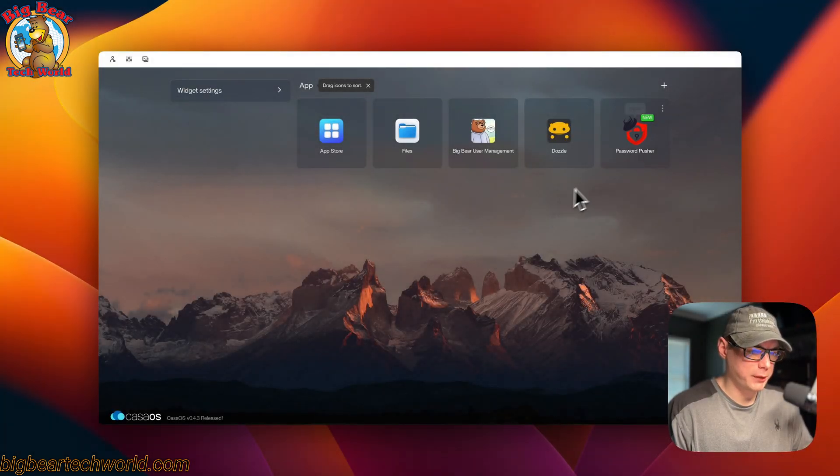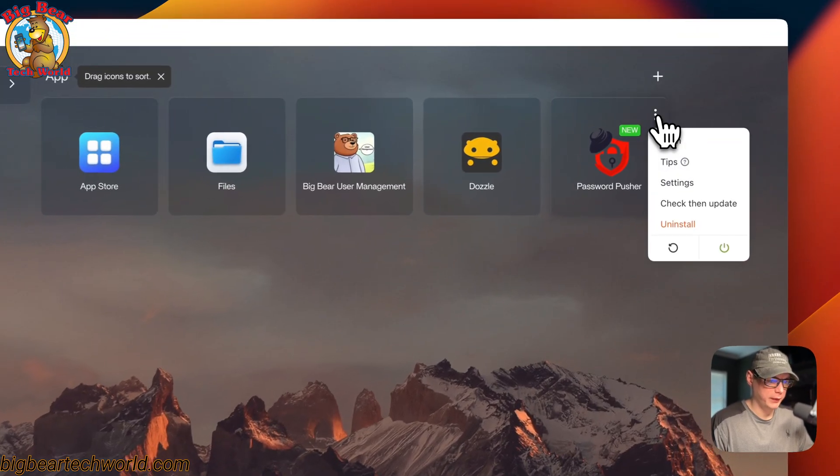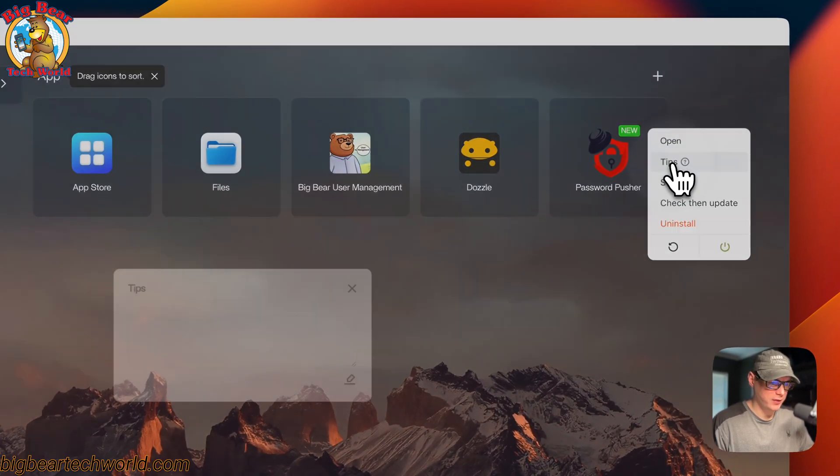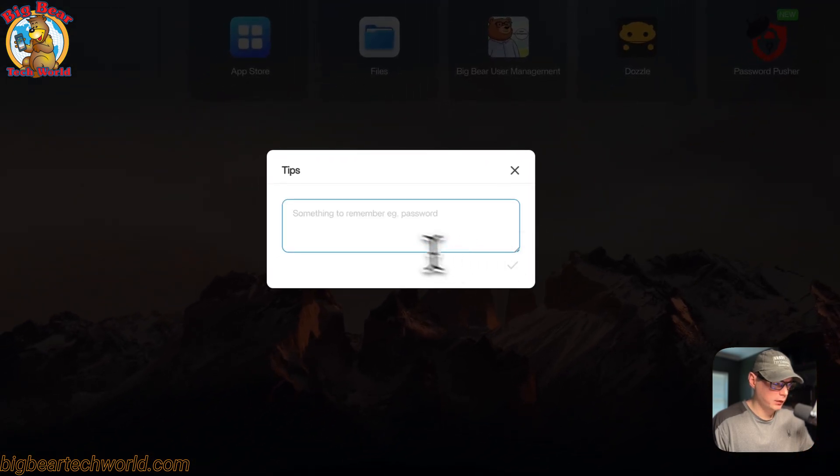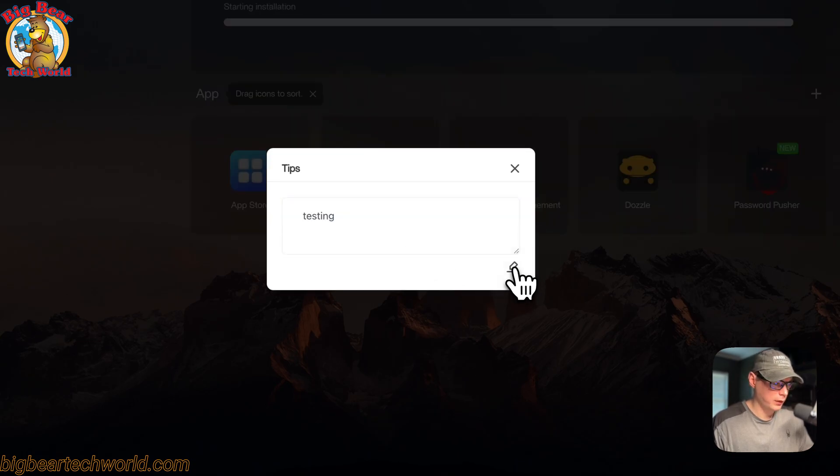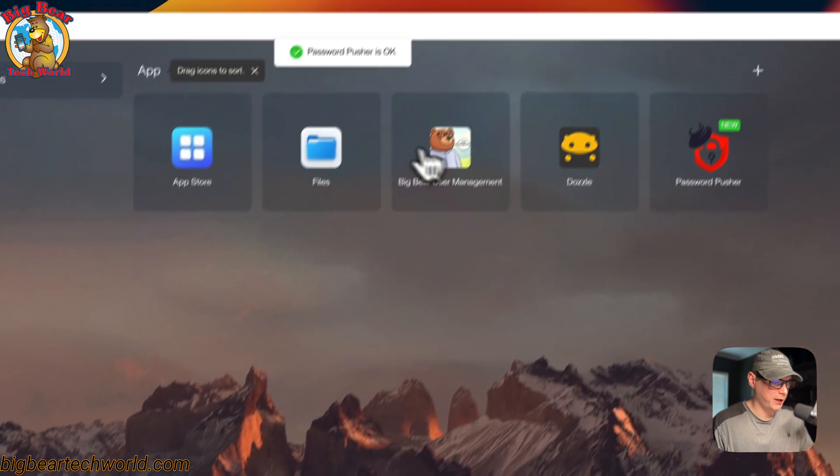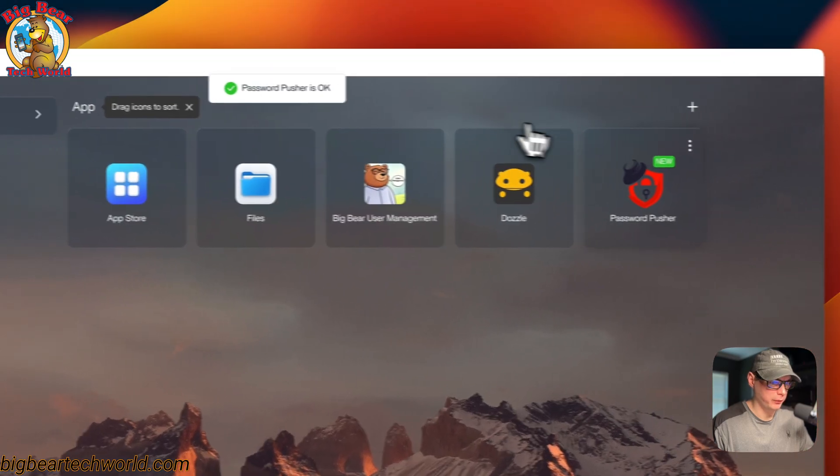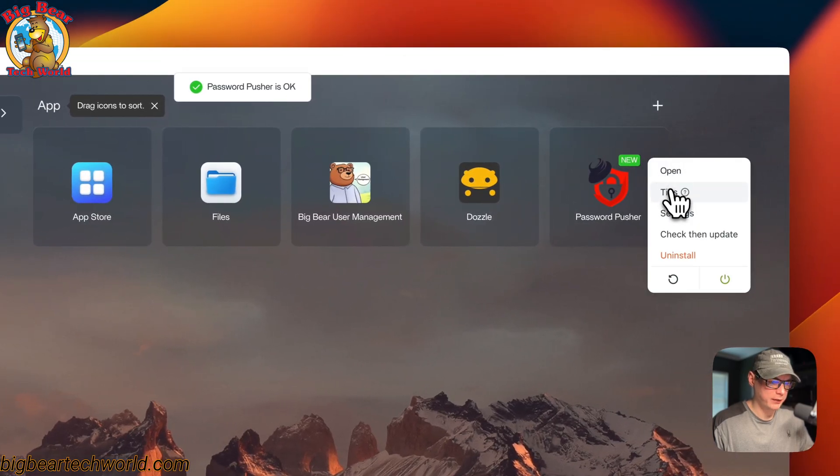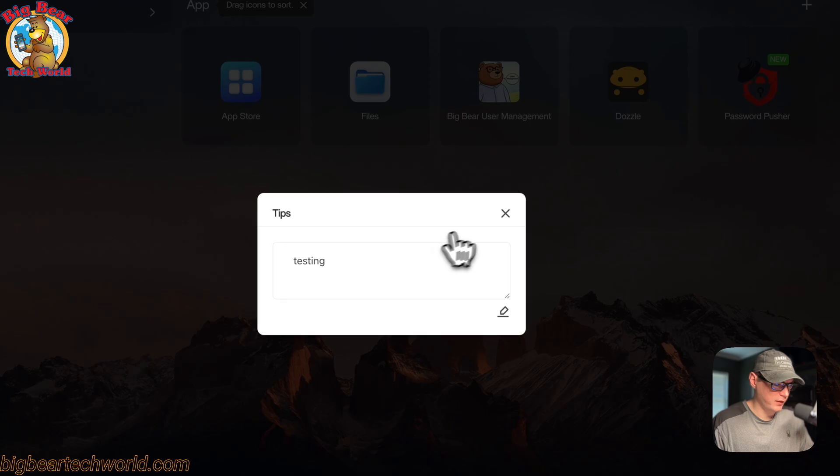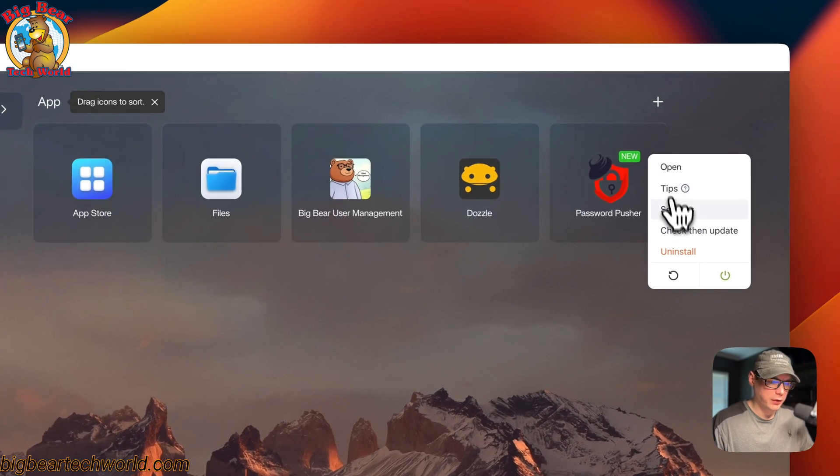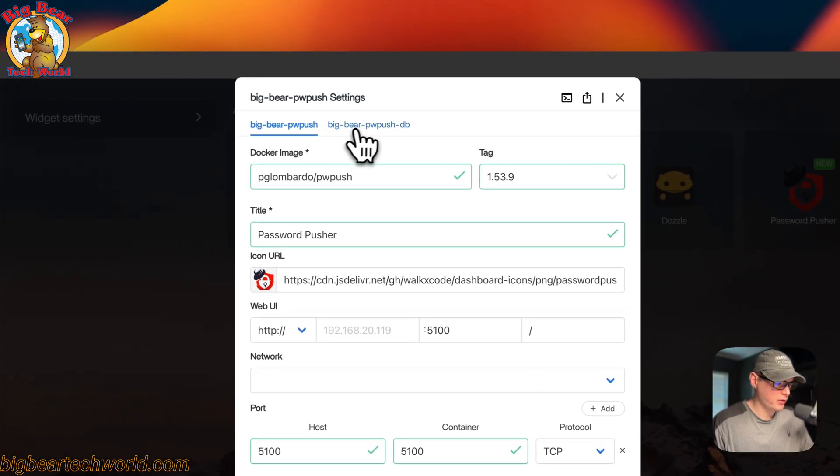Now I'm going to start on my CasaOS and go up to the top right to the vertical dots. Click it. You can open any of the web UI, you can set some tips, and you can come down here to the Edit button. You can put something in like 'testing' and then save. Now it will reload the container and say Password Pusher is okay. If you go back in there to tips, you can see it did save.